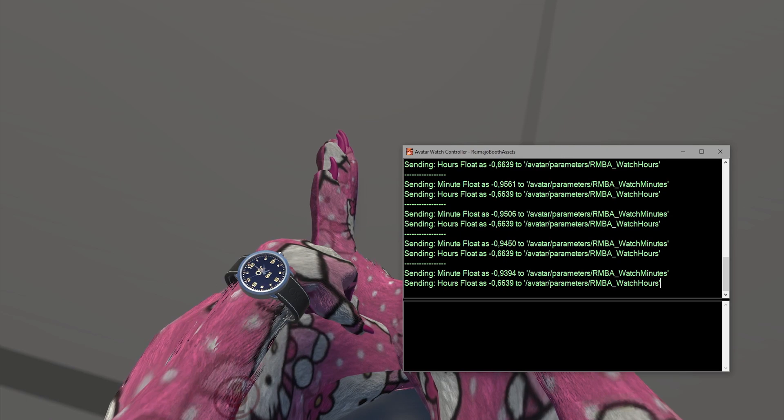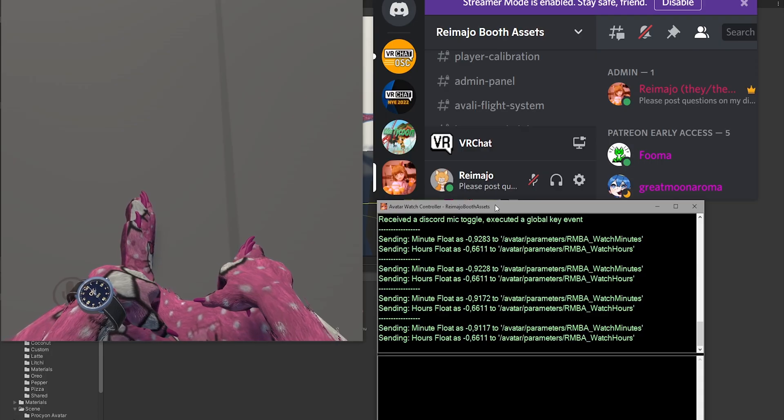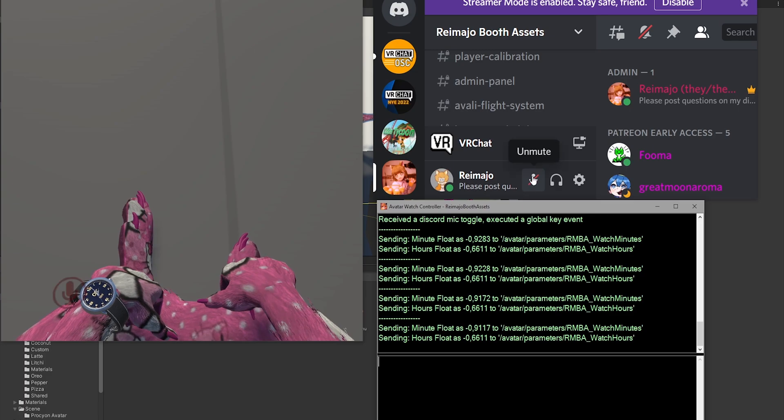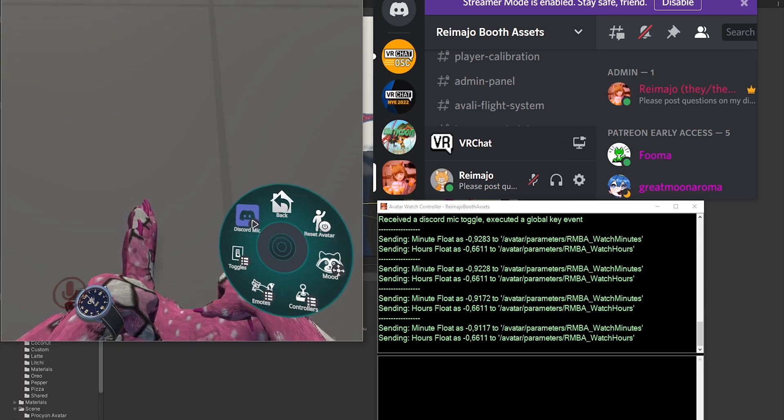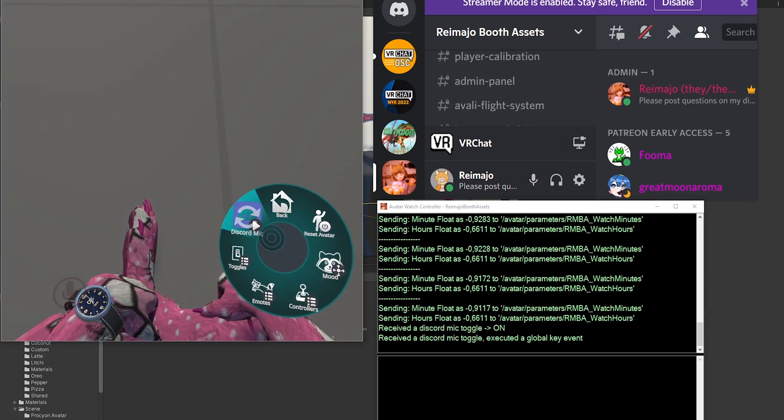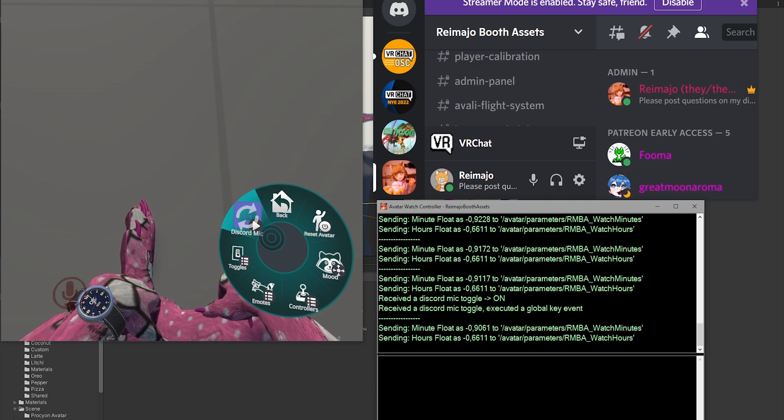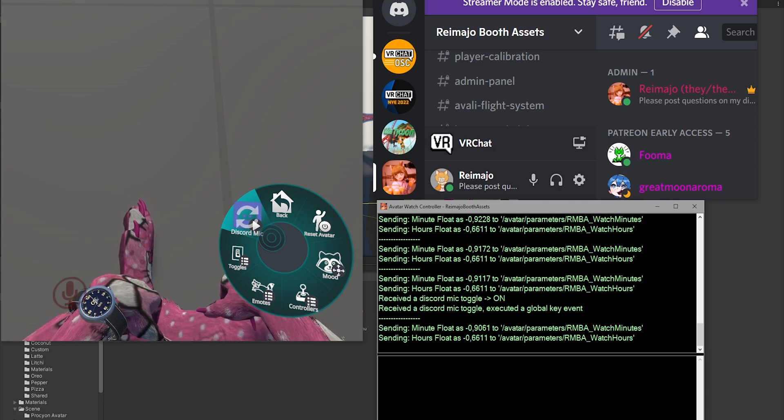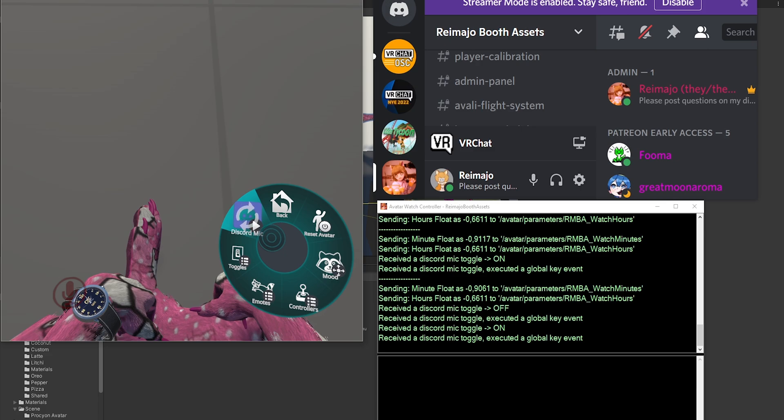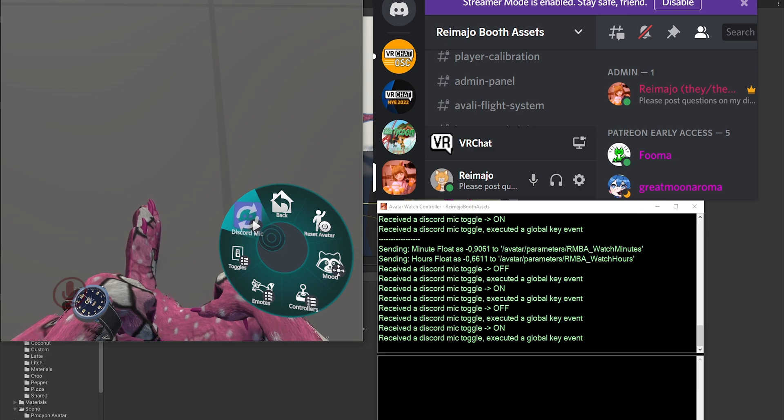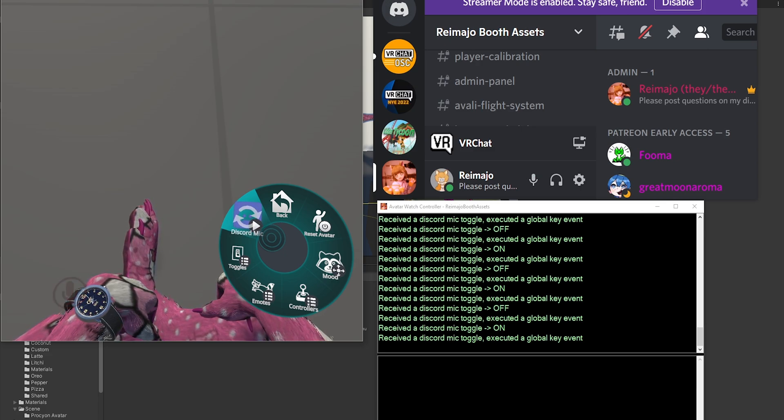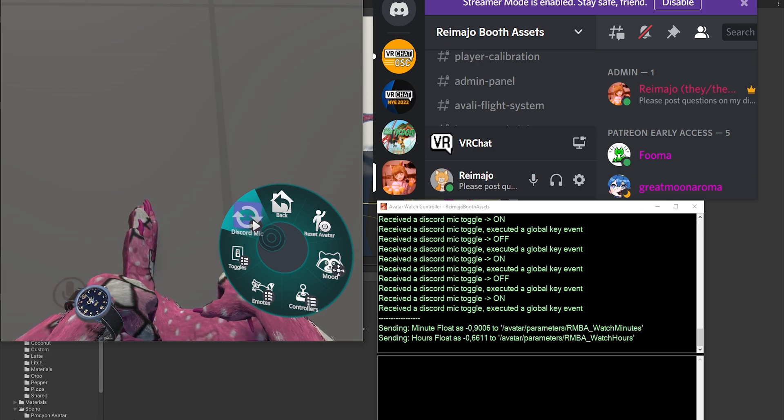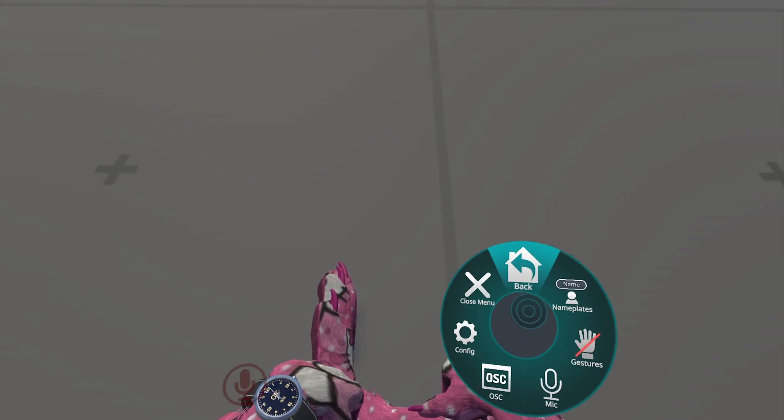It's also doing the Discord mic toggle. So let me quickly show you this. Have a look at my mute status. If I press this, you will see that in the debug you receive the Mic Toggle to On. In this case, you can toggle it on and off like this. That's essentially it.